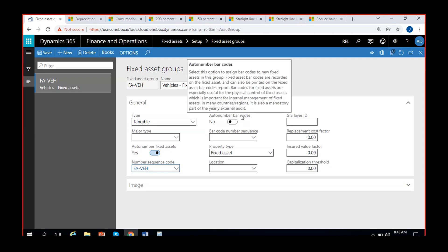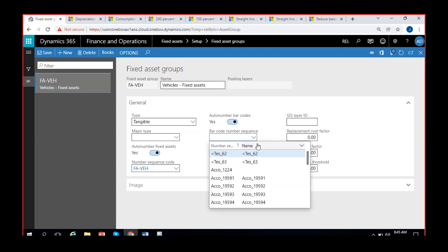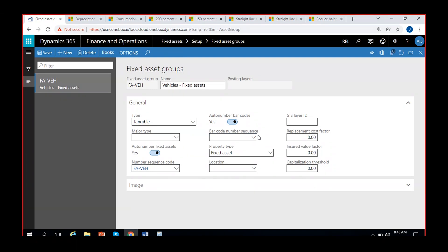You can also assign auto barcodes to your fixed assets and create a separate number sequence for barcodes. Barcodes are optional — not many clients maintain them — but Dynamics provides the option to print barcodes and paste them on fixed assets. For example, if you buy 100 laptops, you can assign barcodes to track which laptop belongs to which employee when scanned.